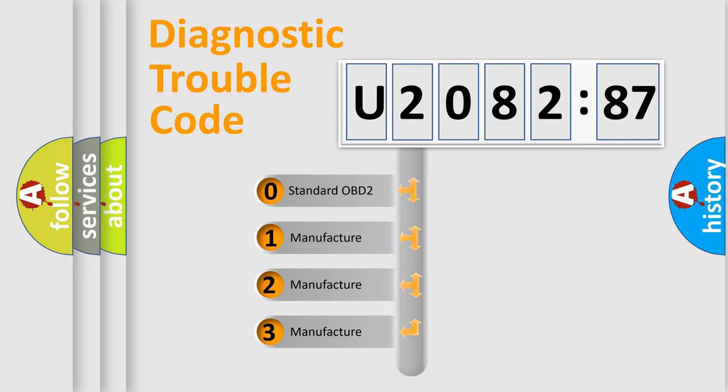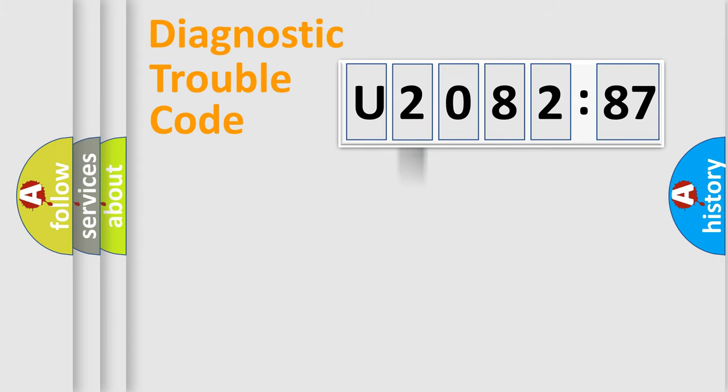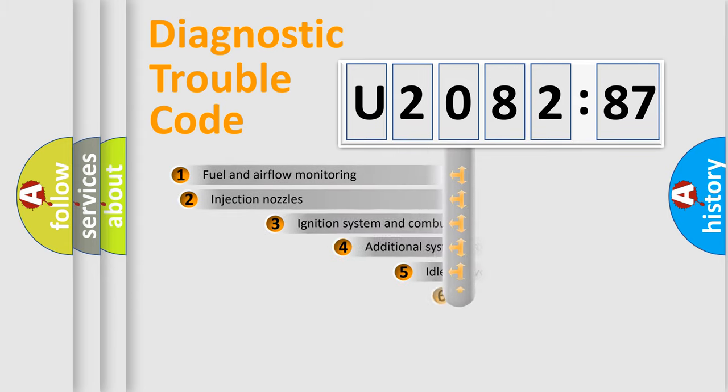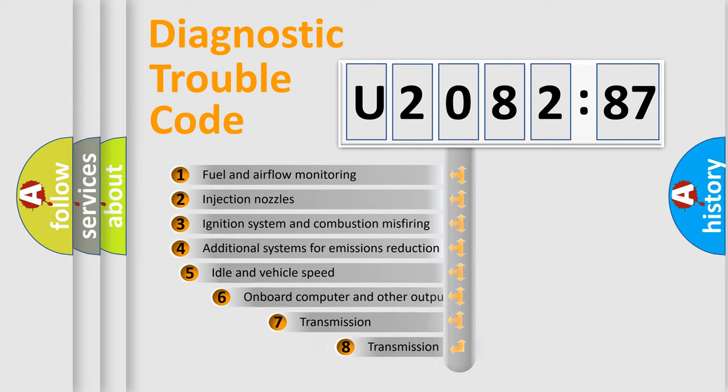If the second character is expressed as zero, it is a standardized error. In the case of numbers 1, 2, 3, it is a manufacturer-specific expression of the car-specific error.